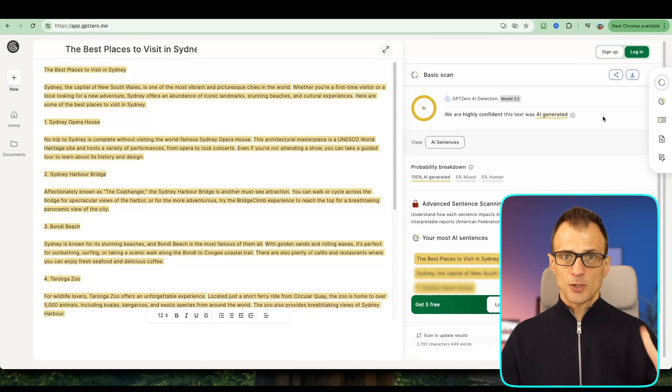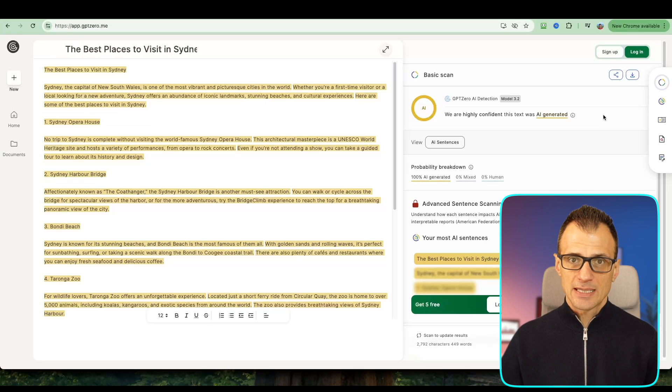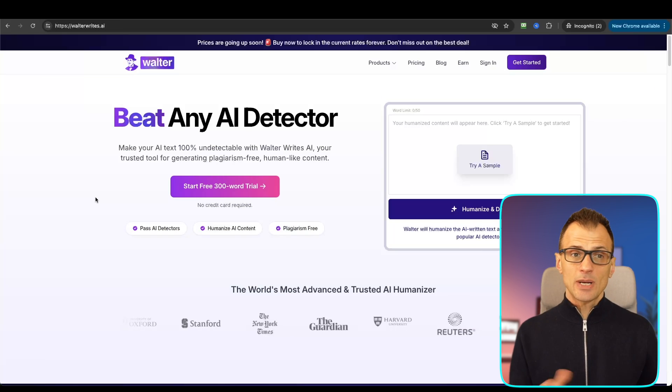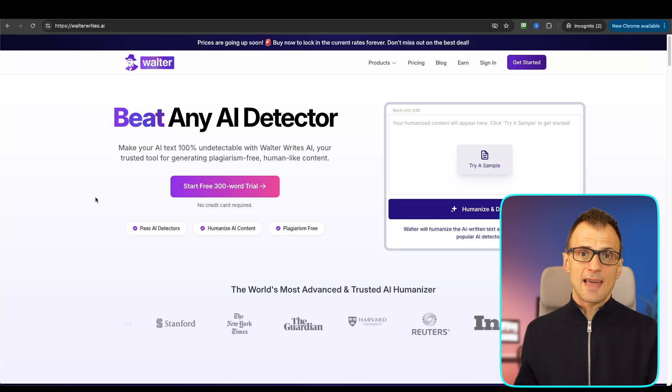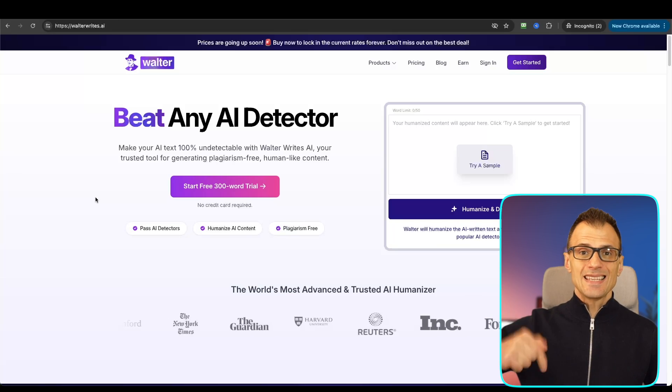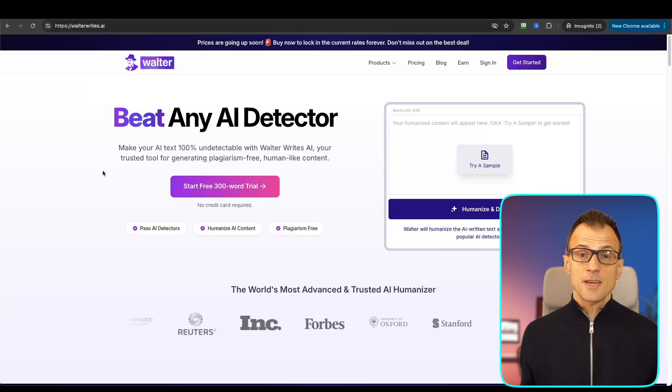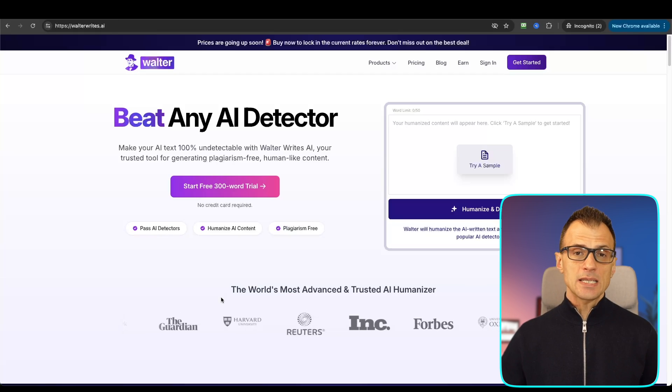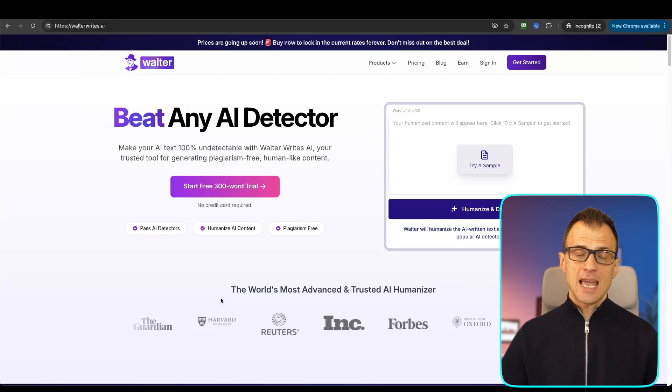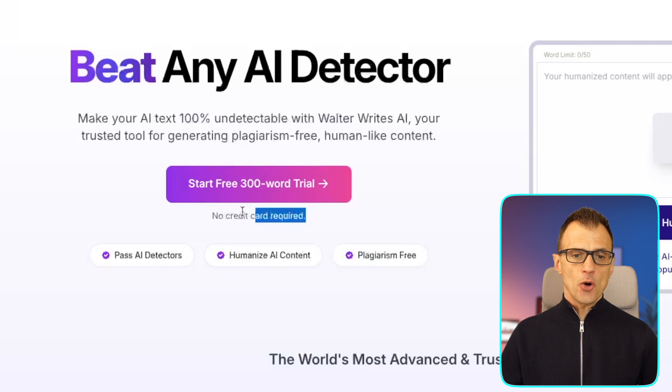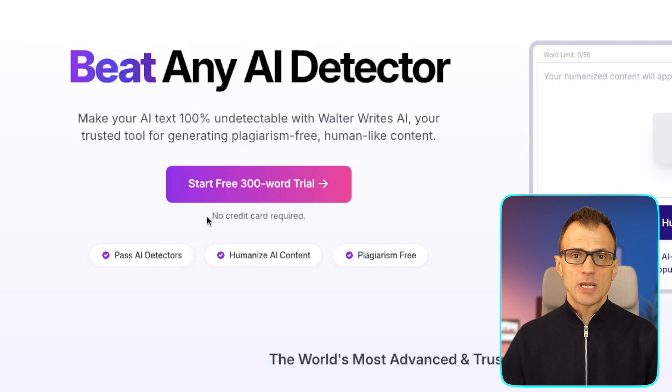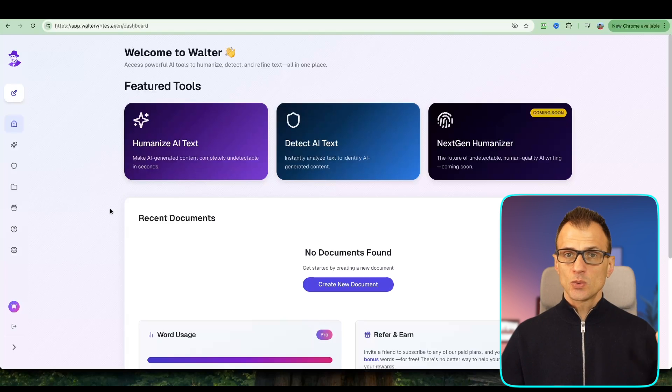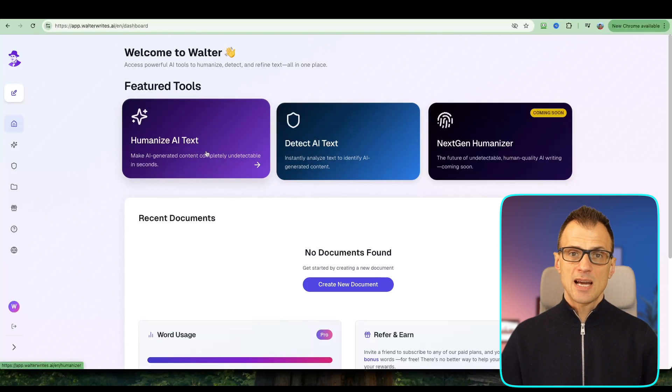If you'd like to humanize this content, then I highly recommend that you use WalterWrites.ai. The link to this tool is in the description below. Thank you to Walter Writes for sponsoring this video. With Walter Writes you can open an account for free and get started for free. No credit card is required to give this tool a test run. Once you're logged in you will see a dashboard that looks like this. There are two tools currently available: one is Humanize AI Text and the second one is Detect AI Text.